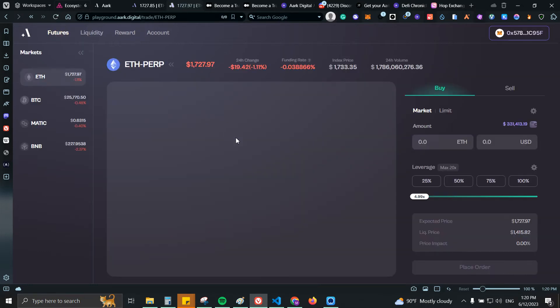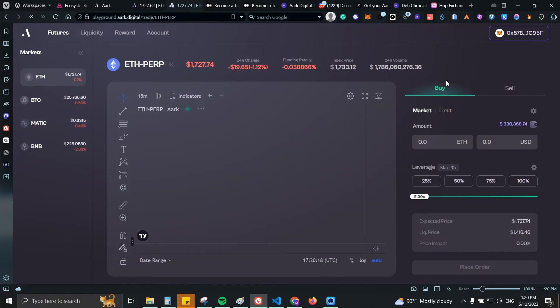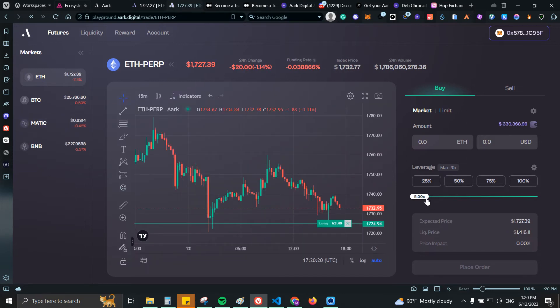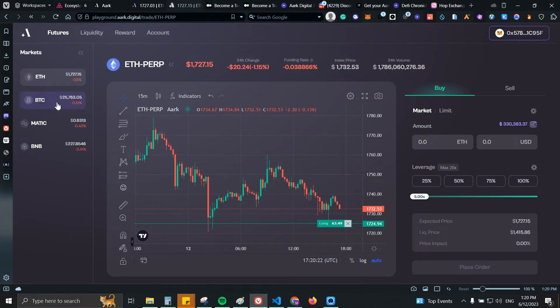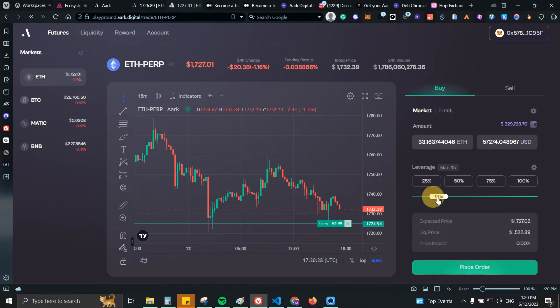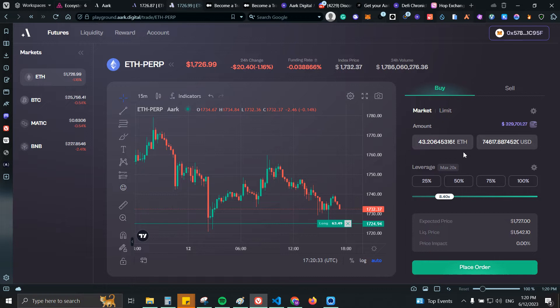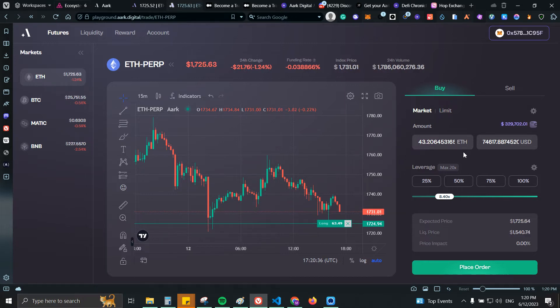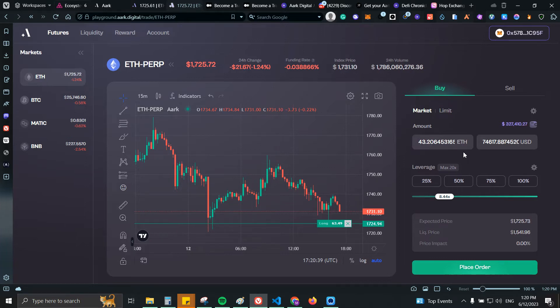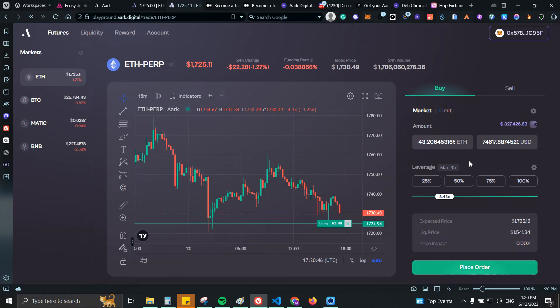From there you can take some trades. Basically this is futures, you will be taking some leverage trades. We have Ethereum, BTC, Matic and BNB as options. By the way, for every hundred dollars that you spend on ARC you'll be receiving one point. So if I take a trade for ten thousand dollars, you just divide that by a hundred. Ten thousand dollars would be a hundred points.